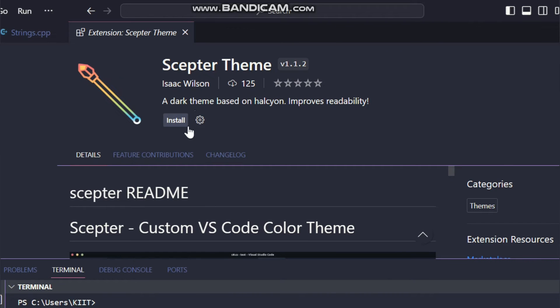After that go to install and click on it. After installing the theme will be automatically applied.